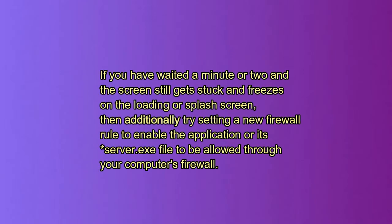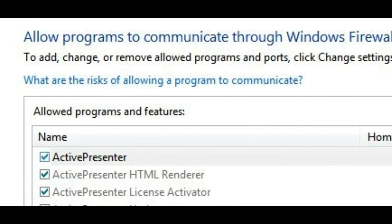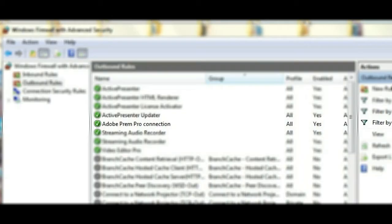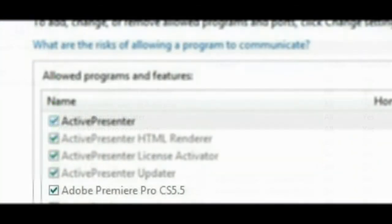If it's still freezing after one or two minutes, then go to your computer's firewall, whether that's Windows, your antivirus or other firewall, and enable the Adobe program server.executable file or the whole Adobe program to go through your firewall.